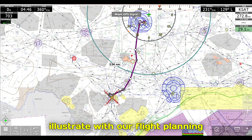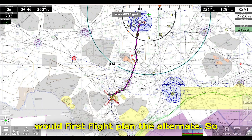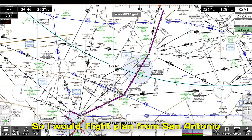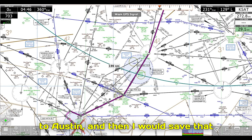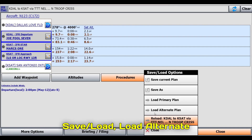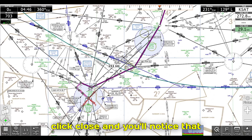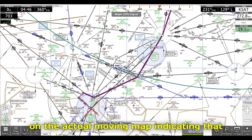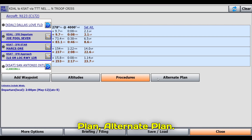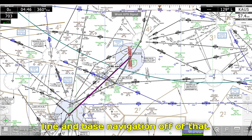One other thing I wanted to illustrate is alternate planning. With my primary route planned, if I wanted to add my alternate I would first flight plan the alternate — let's say Austin airport — so I'd flight plan from San Antonio to Austin and then save that flight plan. Once saved, I can click Flight Plan, Save/Load, Load Alternate Plan, and then select the alternate. Once the alternate is selected, click Close and you'll notice a white or gray line on the moving map indicating the alternate plan. To activate this alternate plan, click Flight Plan then Alternate Plan, and it'll make that the magenta line and base navigation off of it.